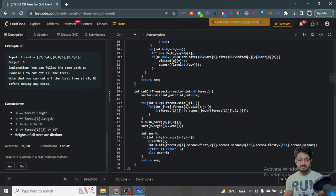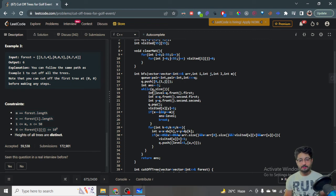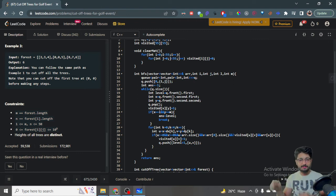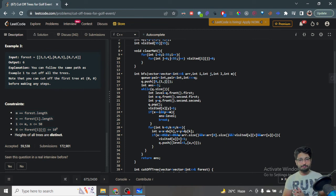In the BFS function, we make a queue and insert the starting coordinate. We use a level variable to represent the current distance. We pop the front from the queue and iterate over all four directions. For each new coordinate u, v, we check: it should be in bounds, not visited, and the cell value should be non-zero so we can walk on it. If you haven't studied BFS before, this video assumes BFS knowledge — you can watch other BFS videos to understand the traversal.